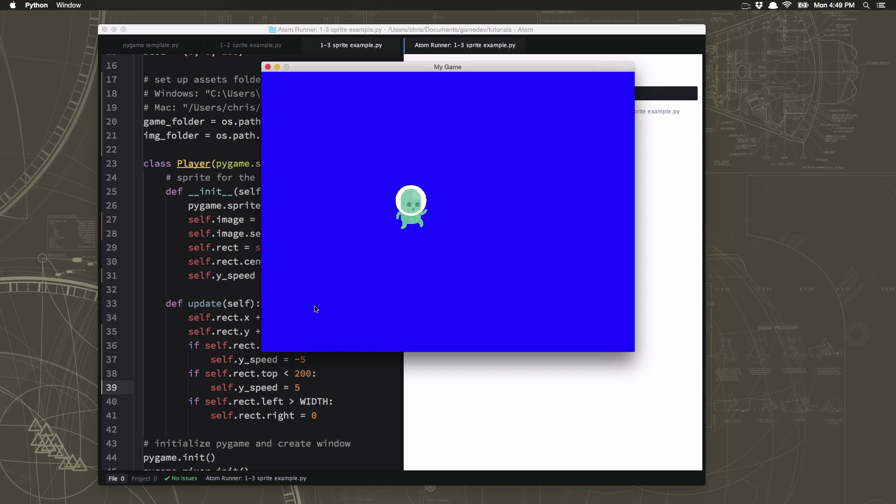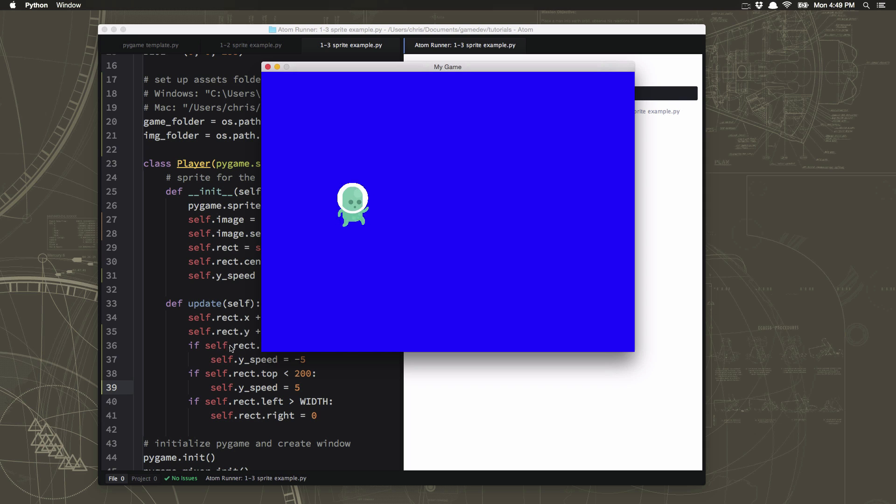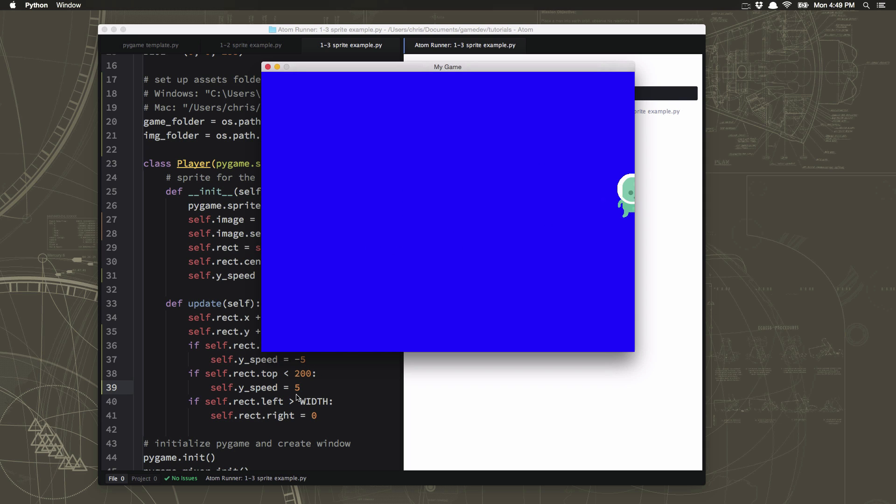All right, try that out, play with it, see what else you can do in the update section. Anything you do in here, remember, happens every frame of the animation. So the bigger number the speeds are, that's how many pixels that character is going to move.